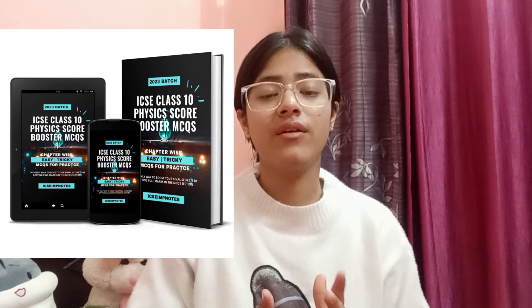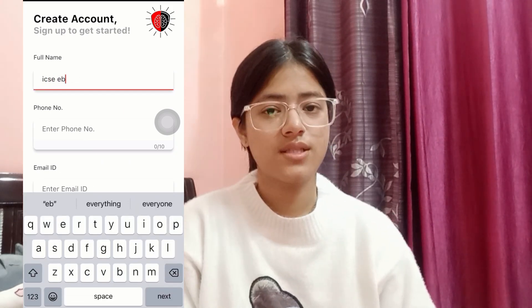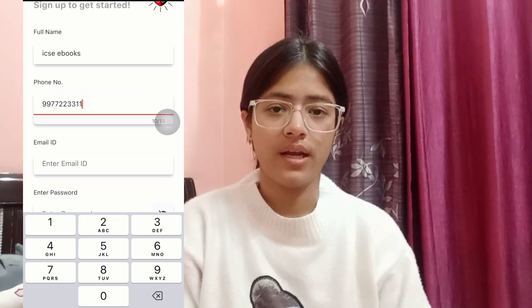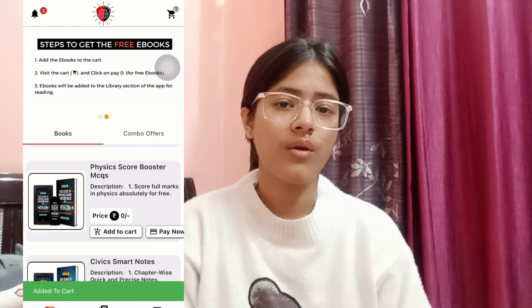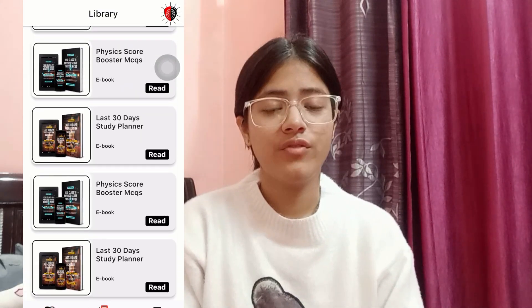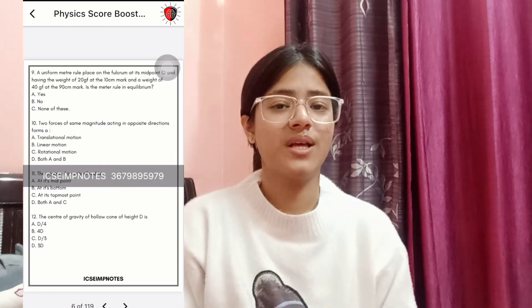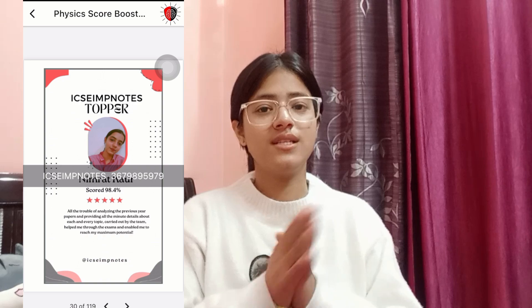Those were the MCQs of chapter 4. If you want to solve similar MCQs for other chapters, you can get the Physics Core Booster eBook — it's absolutely free. Click the link in the description box, download the app called ICST Important Notes, sign up, add the free eBooks to your cart, and click 'Pay Zero.' The eBooks will be accessible in the library section. Only a few days are left for your board examinations, so get them as soon as possible. I hope you liked the video — stay tuned for more!